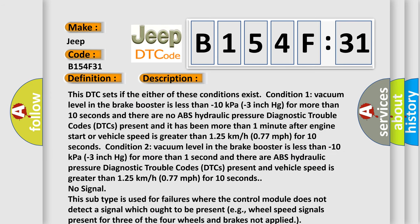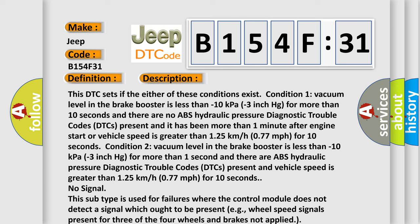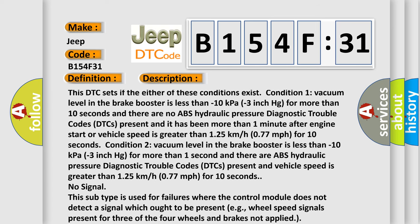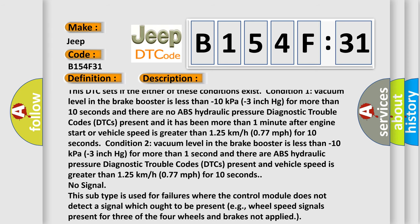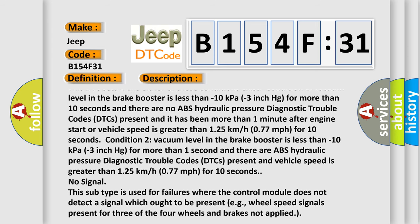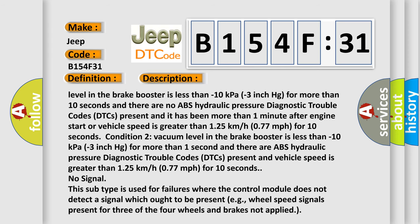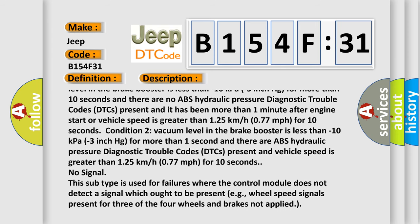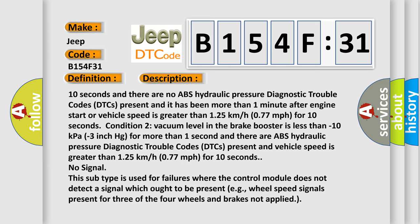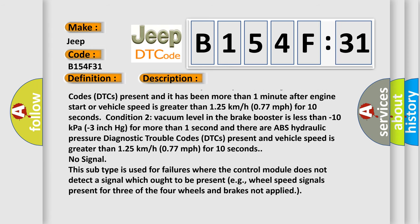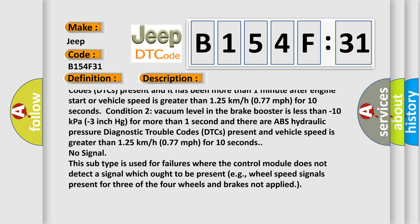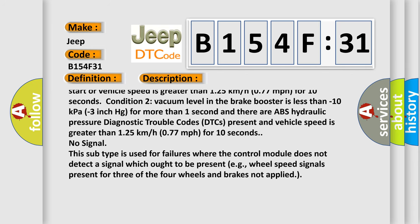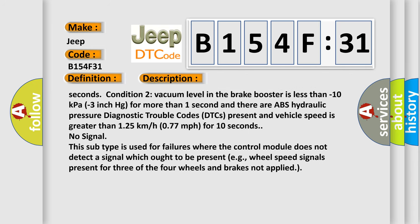This DTC sets if either of these conditions exist. Condition 1: vacuum level in the brake booster is less than minus 10 kilopascals minus 3 inch HG for more than 10 seconds and there are no ABS hydraulic pressure diagnostic trouble codes present and vehicle speed is greater than